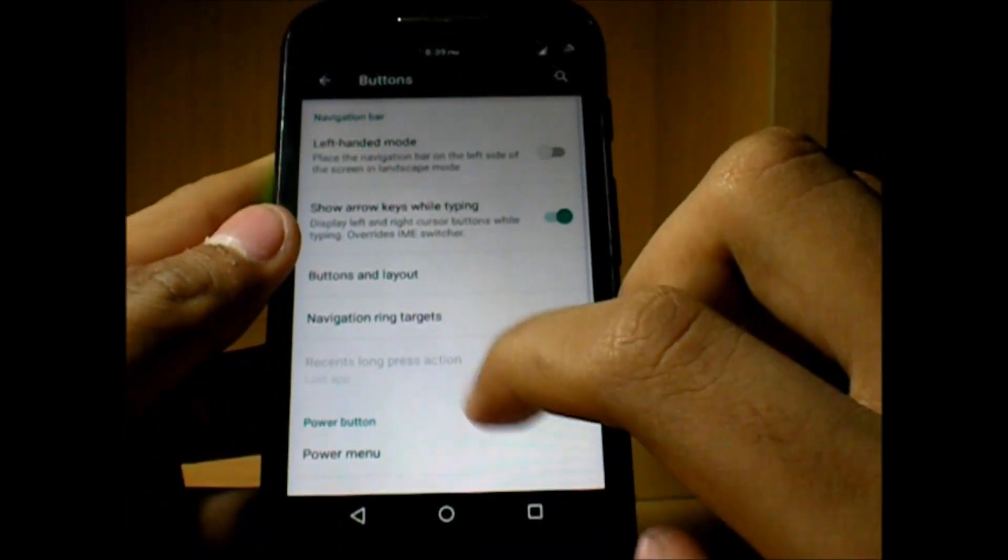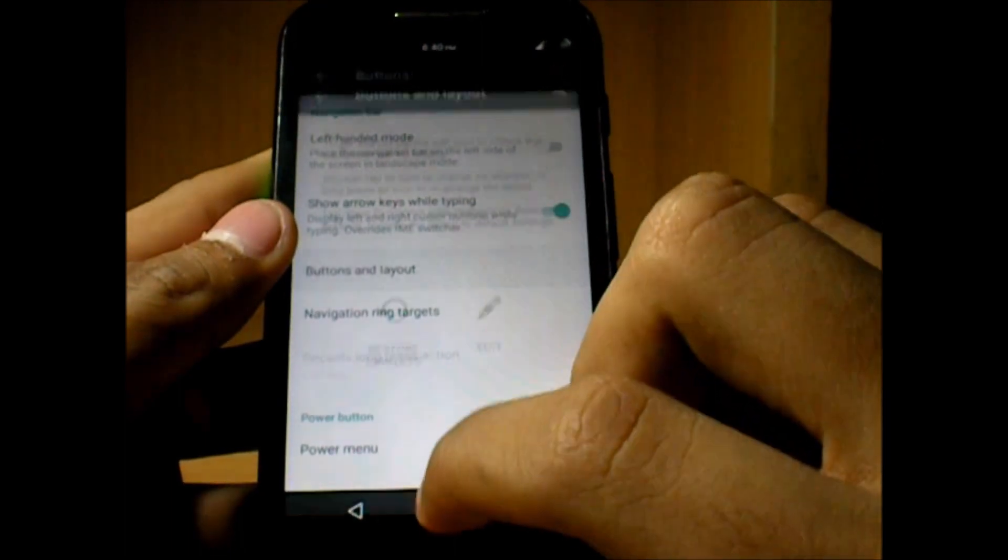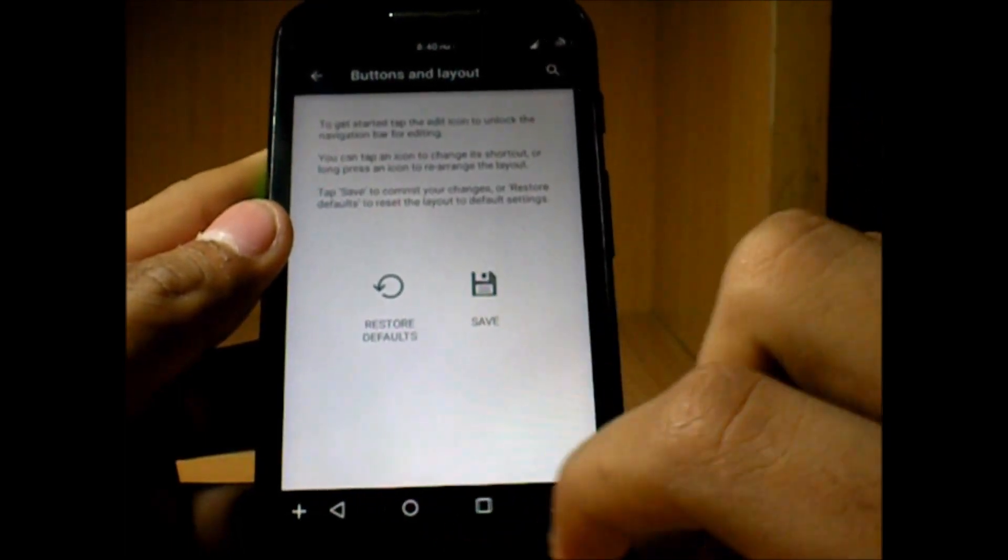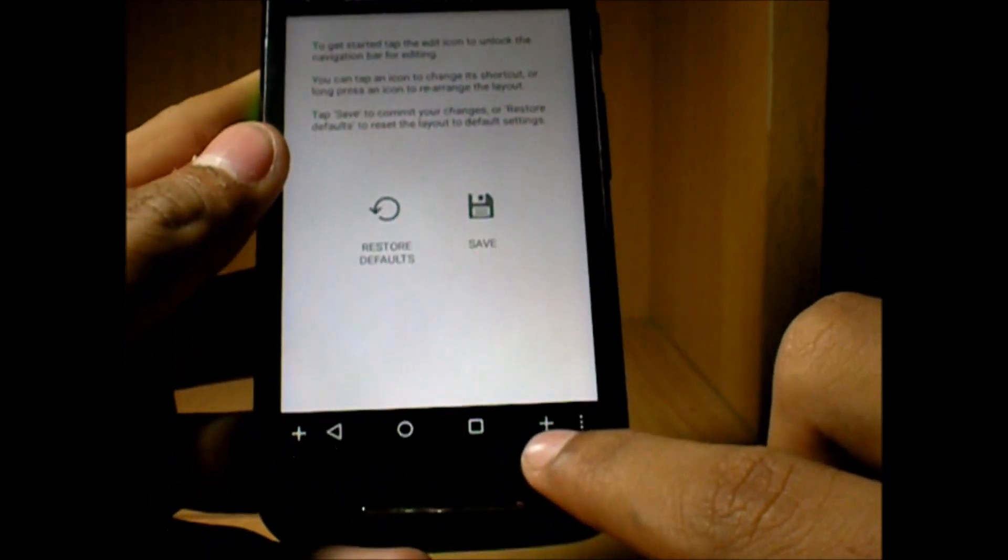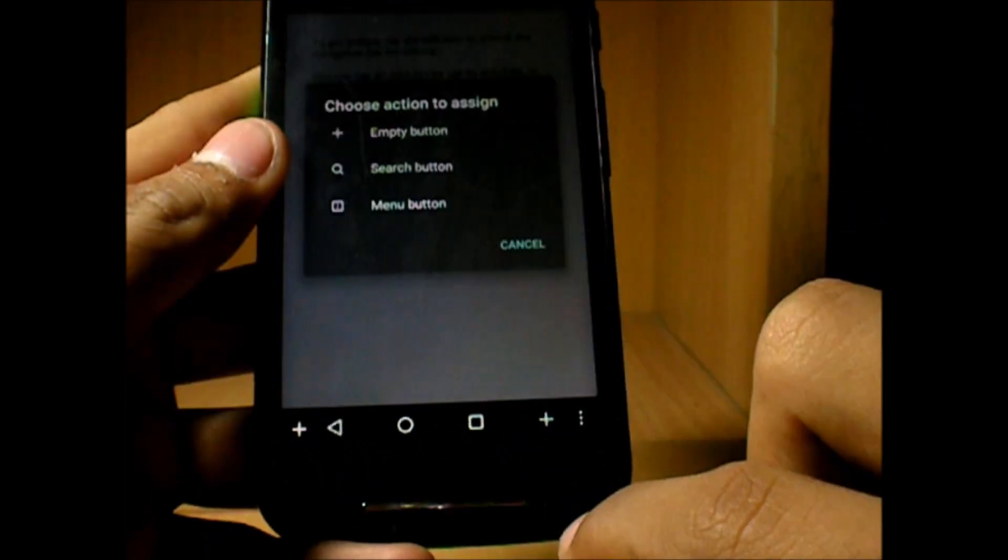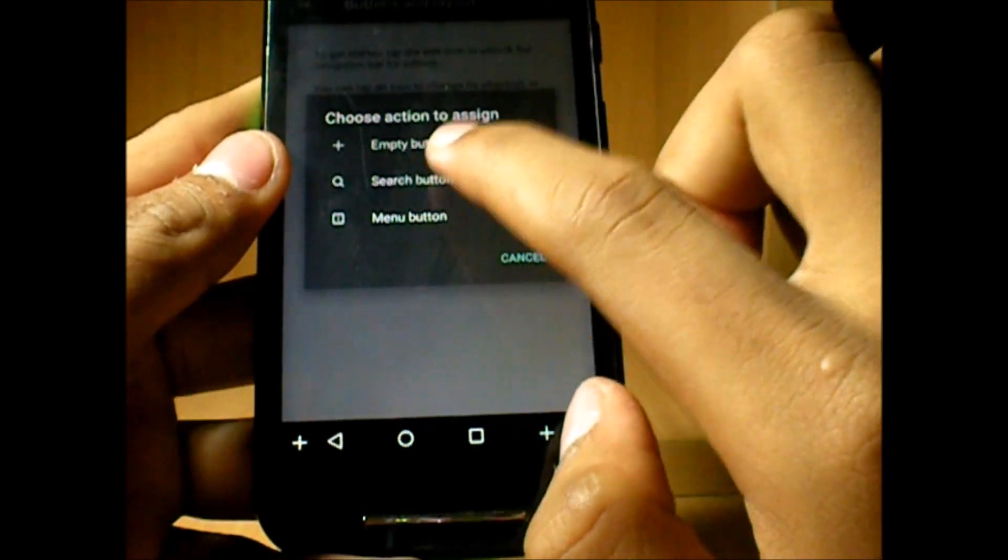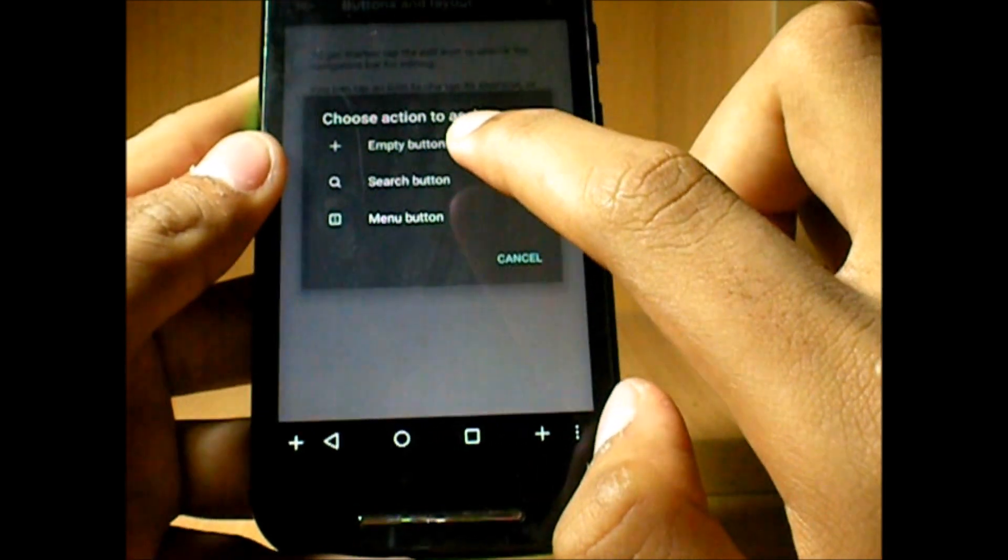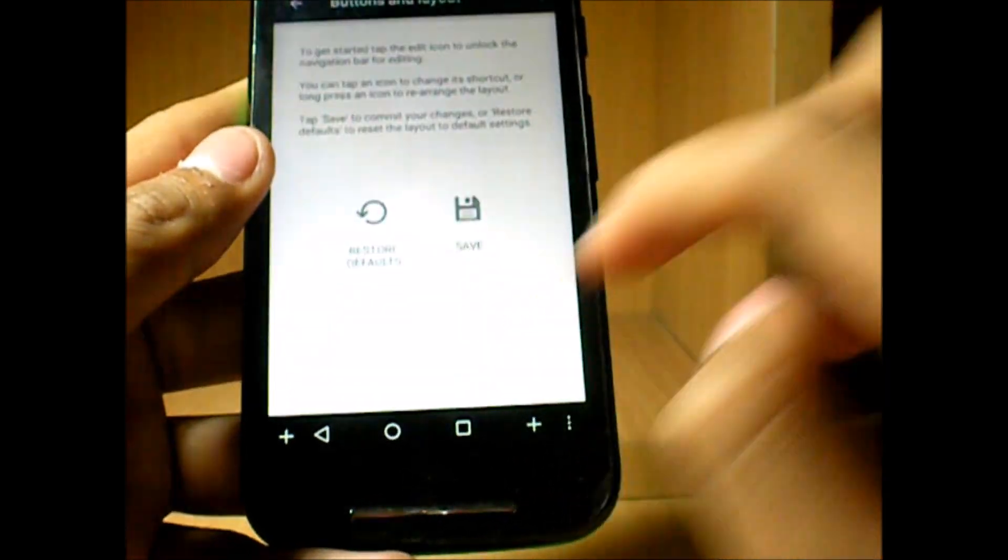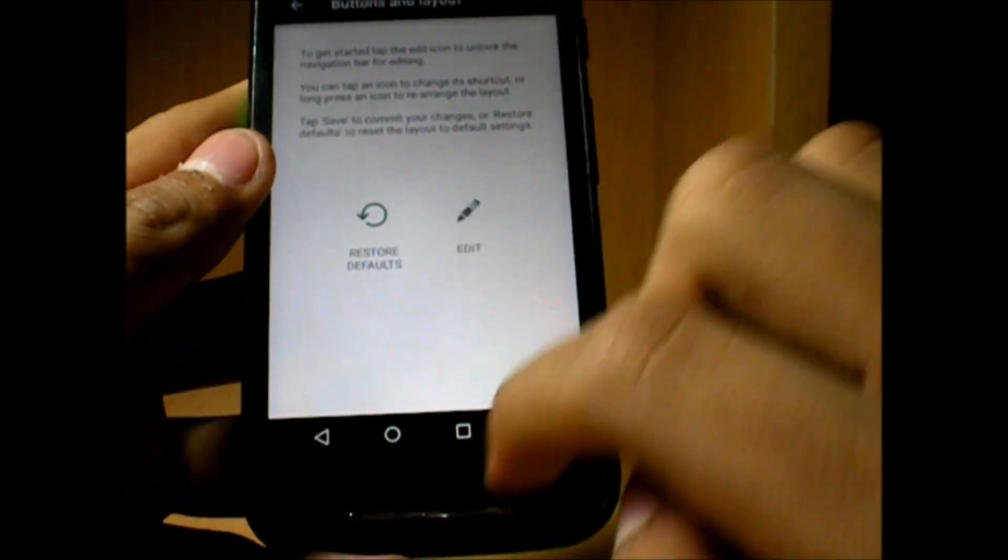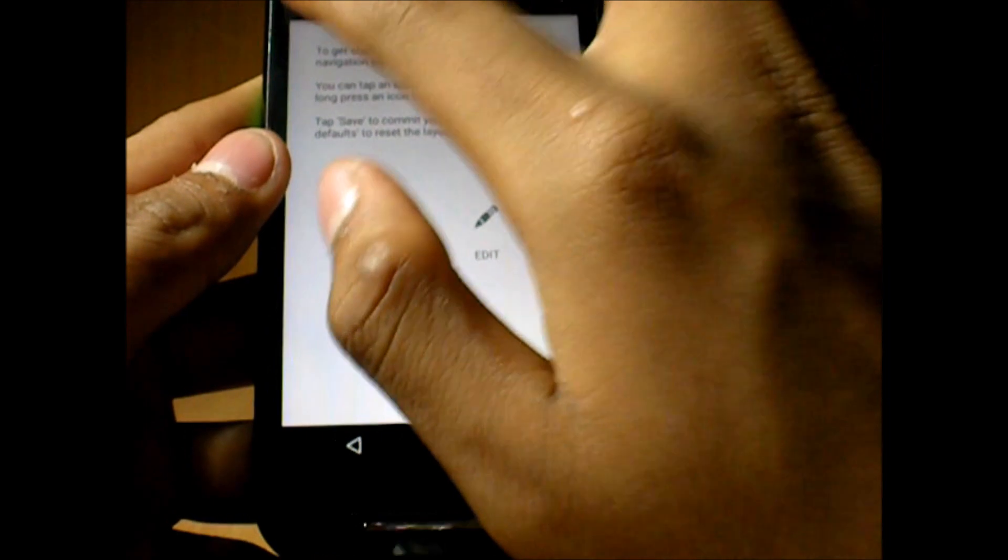In buttons and layout as I said, we can just add any two of these options, that's the search button and the menu button. We don't really need that.